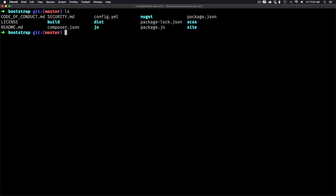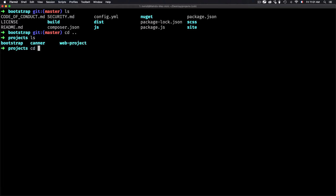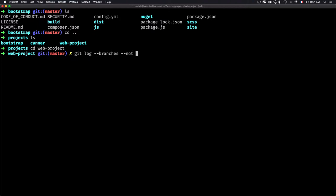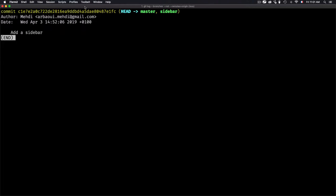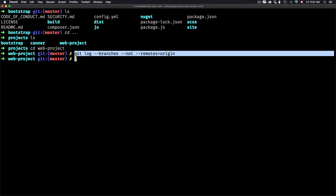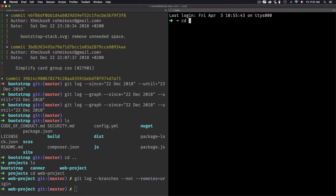For the next one, we want to show all commits that are in any local branch but not in the remote tracking branches. For that, I'll use git log --branches --not --remotes=origin. The '--not --remotes=origin' part means it will not show commits from remote origins — only local branches that haven't been pushed to the remote.